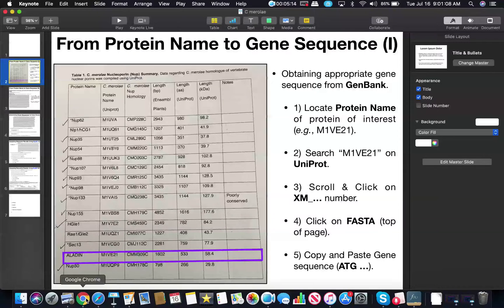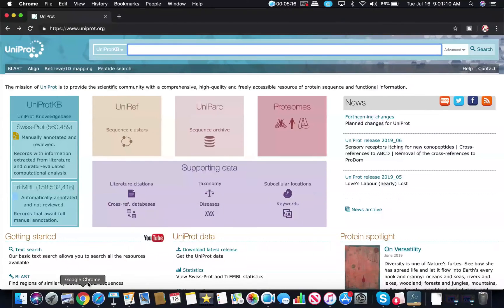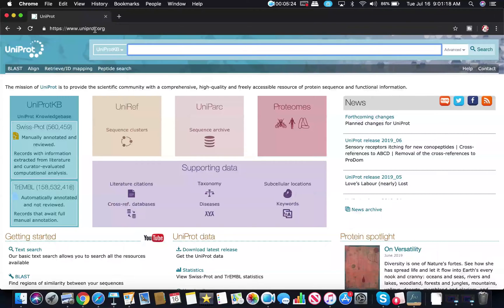Let's go to the internet browser. The first thing we'll need to do is access UniProt.org. You can either type in this website into your search bar or go to Google and just type in UniProt and it should be the first link. Since we're looking for the protein Aladdin, and we don't know the protein code which is specific for the particular species, we can just type in Aladdin and hit enter.